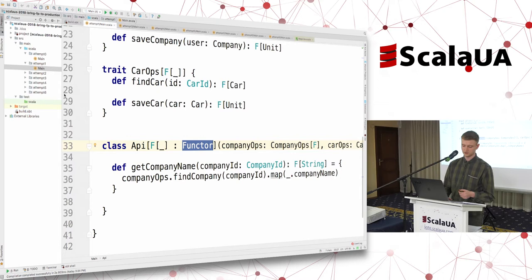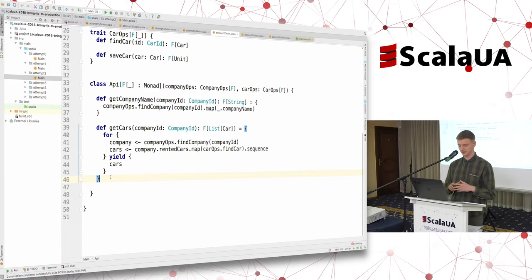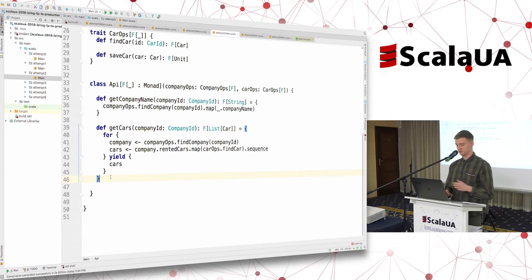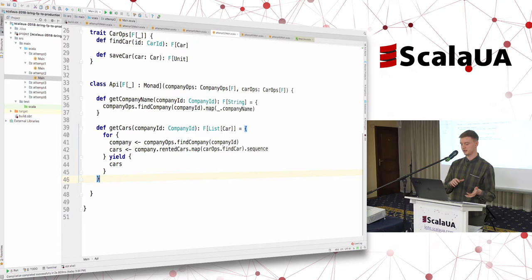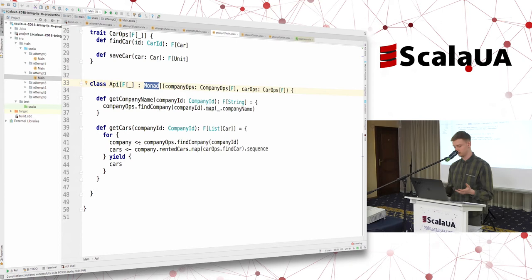Let's try to implement the second method. It should retrieve by company ID the list of cars rented by that company. We can't use Functor anymore, because we receive a company value inside F and can't use map to take every car ID and retrieve a car using it — because we'd end up with F[F[Car]]. But there's also an abstraction for that called Monad. Monad is just the thing that gives us the capability to use for-comprehension. You just declare that F should be a Monad and you have all the power to use for-comprehension in your day-to-day job.